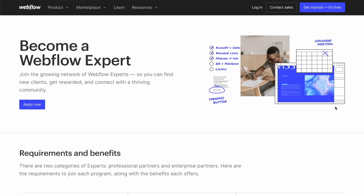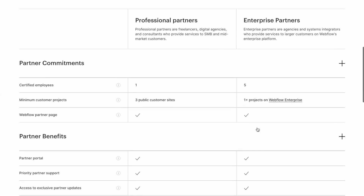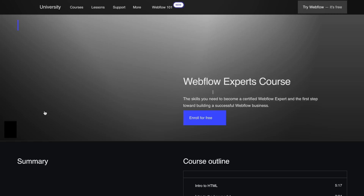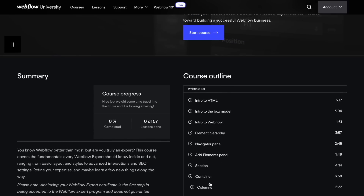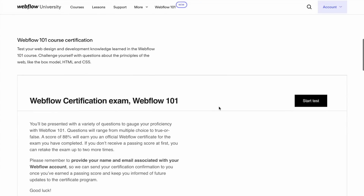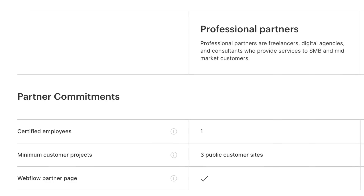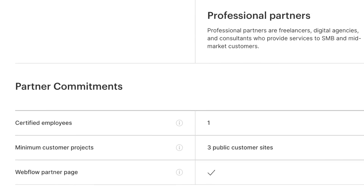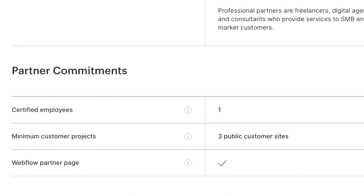Now I want to talk about what it takes to become a Webflow expert. If you go to experts.webflow.com/apply, you can see all the qualifications necessary to become a certified Webflow expert. To become a professional partner, you need to take the Webflow experts course, which is a free course offered by Webflow. Once you finish the course, you need to pass the Webflow University certification exams. Then you need a minimum of three customer projects and a Webflow partner page — a landing page on your website showcasing your Webflow services. It doesn't take a whole lot to become a Webflow expert.